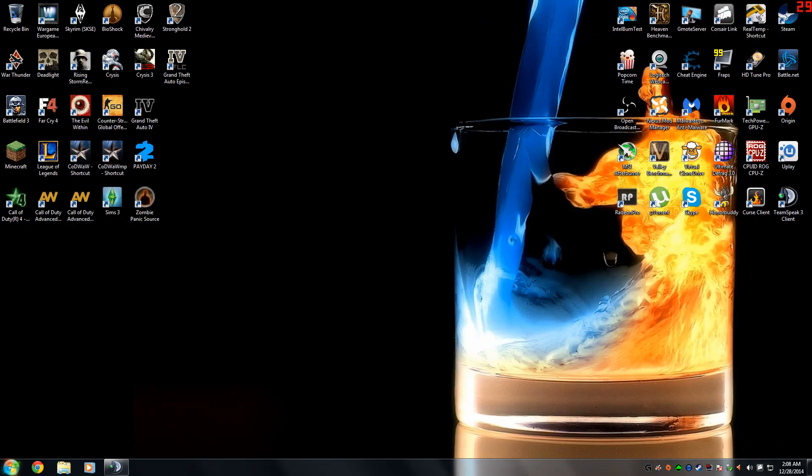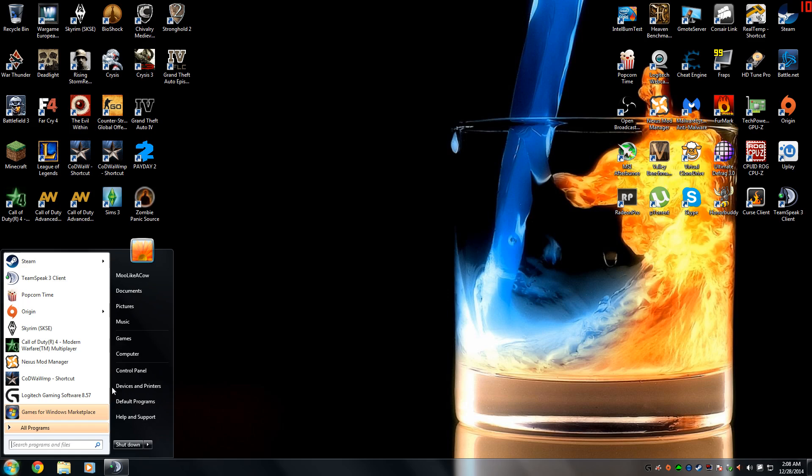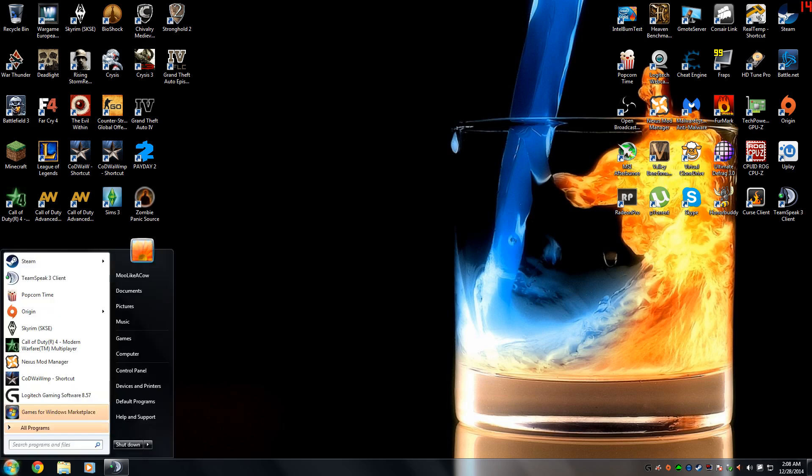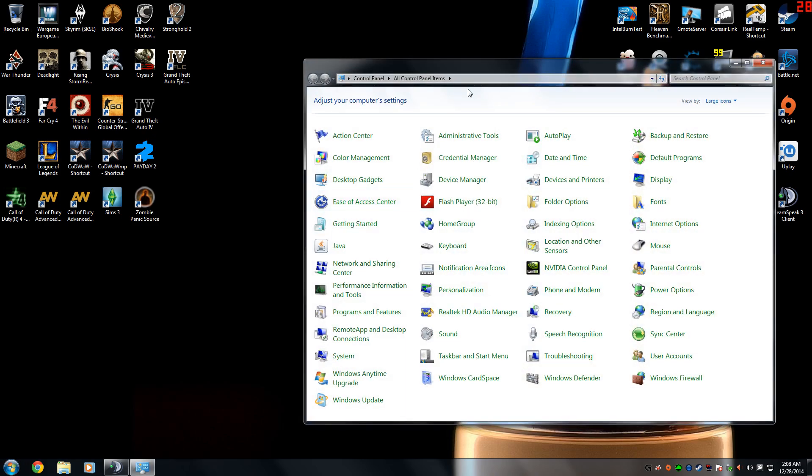The first thing you're going to need to do, if you haven't already done it, is you're going to need to enable viewing hidden folders. To do that, you're going to go to your control panel.